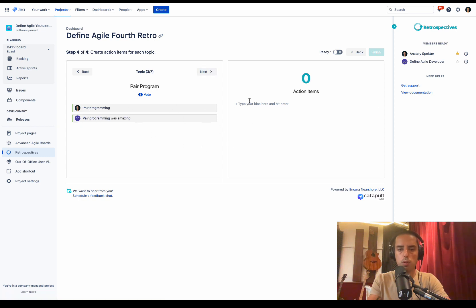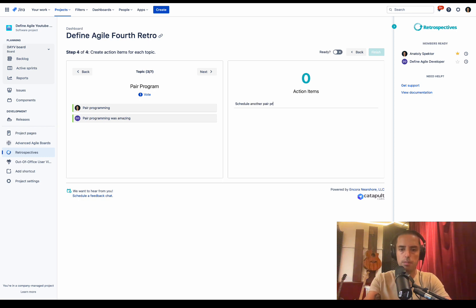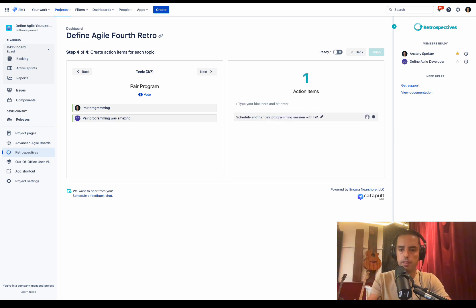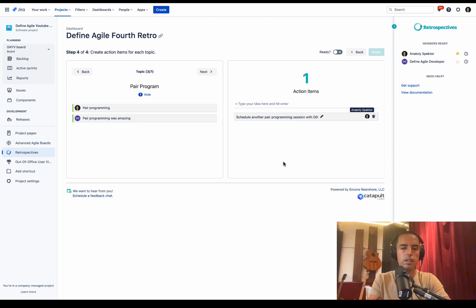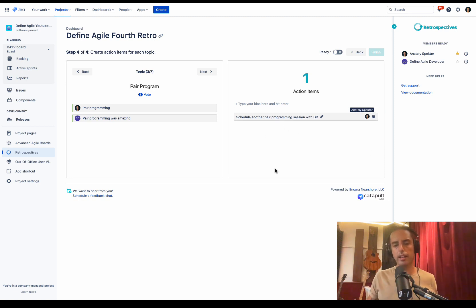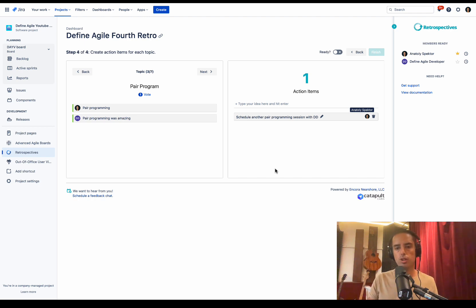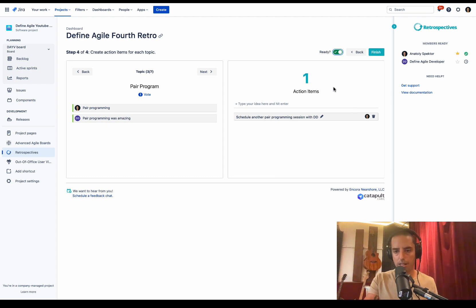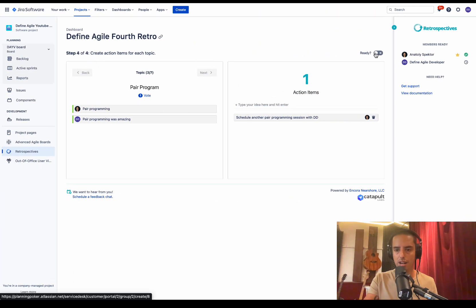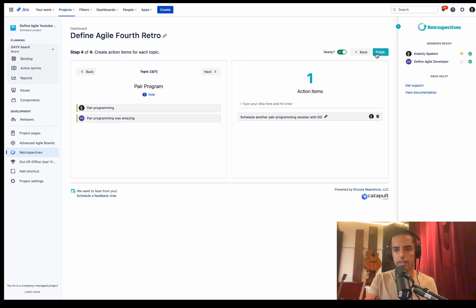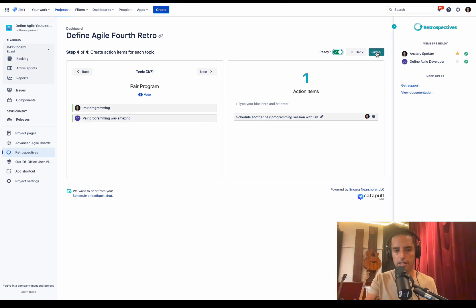So we're ready with this one. Let's go to our next one. Pair programming went well. Let's say we want to schedule another pair programming session with Define Agile developer. And then I'll assign it to myself. And then let's say we don't have more time. We're like, okay, I think we're ready. The hour has passed. We create action items. Now that we need to go and see what we have. So I'm ready. Are you ready Define Agile developer? I'm ready. Then let's finish this retro.